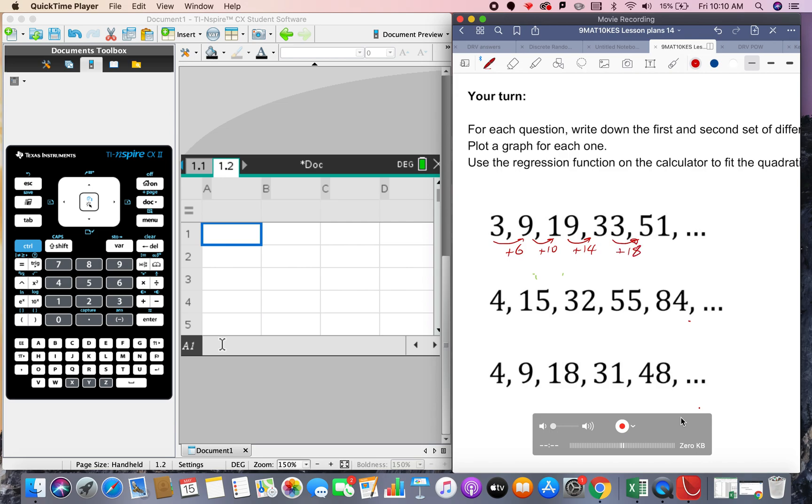The increasing jump is hinting to us that if we drew this on a graph we're not going to get a straight line. And so when we draw a graph we need x values and y values. So what we do is we create n for the inputs 1, 2, 3, 4, 5. This is the position of the number in the sequence.